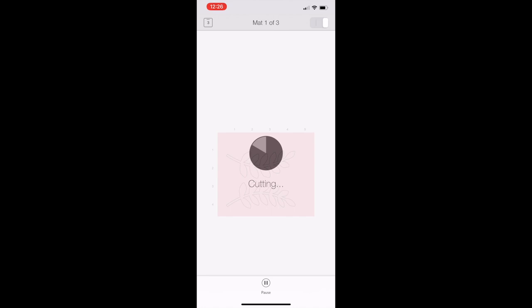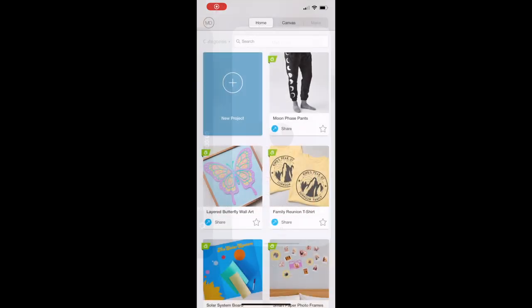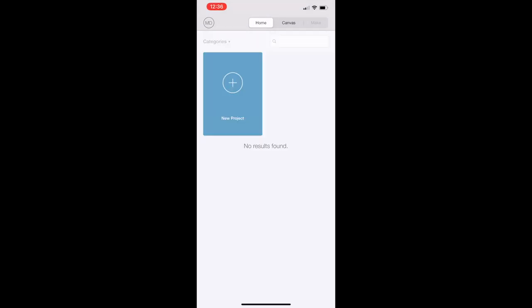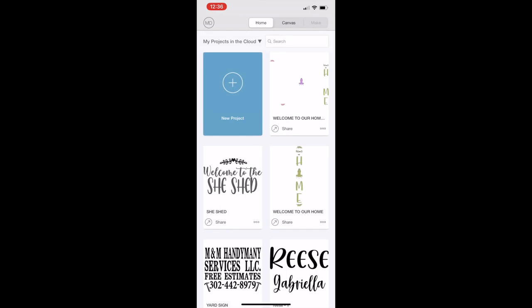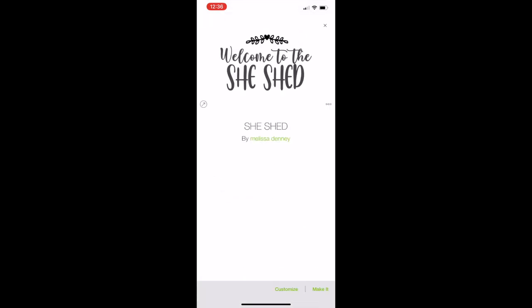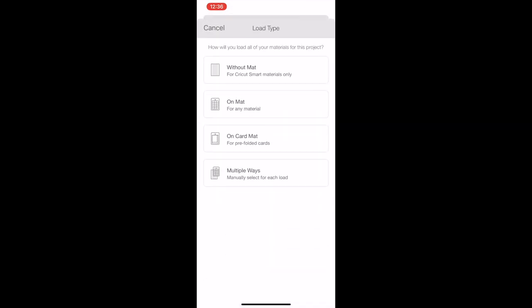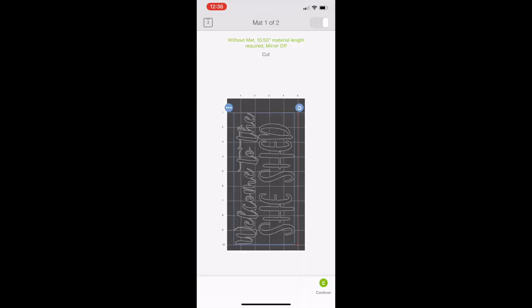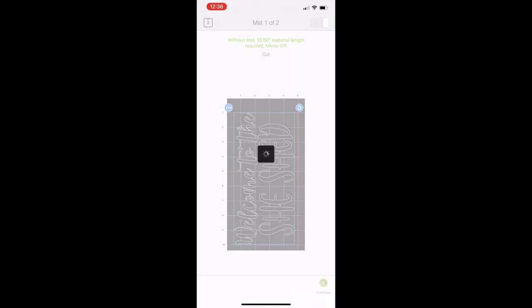Another one of my favorite features is that it cuts up to 20 feet long with the smart materials. You can also get a card mat and insert cards and make gorgeous cards for any holiday. The last point I wanted to make is that you can create smart labels so you can use your Cricut Joy pens and create all types of different labels.